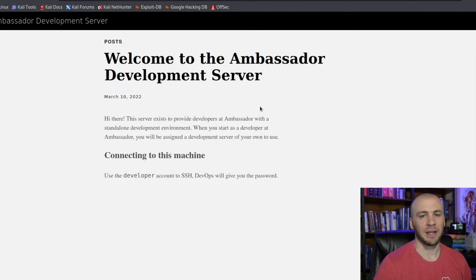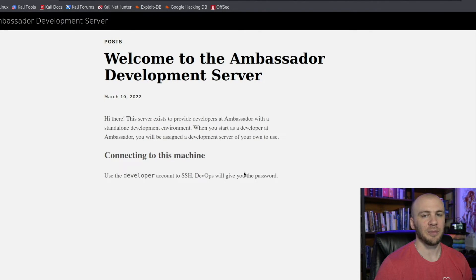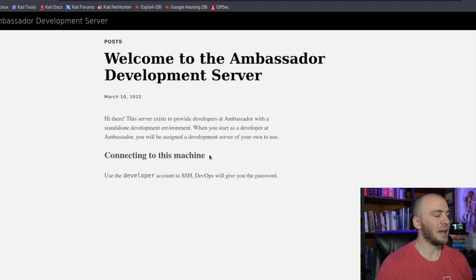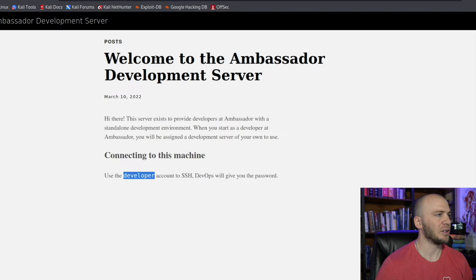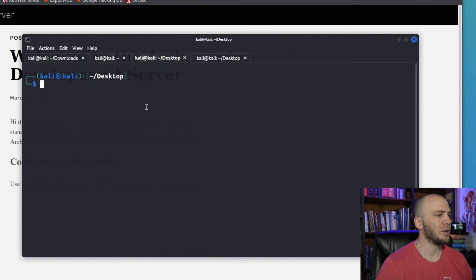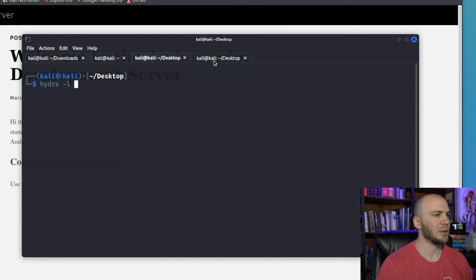I need to make a disclaimer: you only do something like this against companies that you have been hired to test against, or a CTF like this. So just throwing that out there. What we'll do is copy 'developer' and try to brute force the password for that user. We can open up our terminal and start by typing in Hydra.